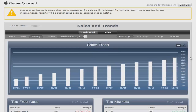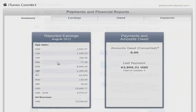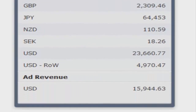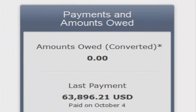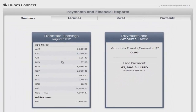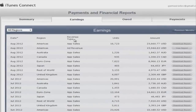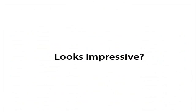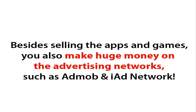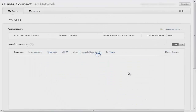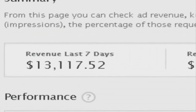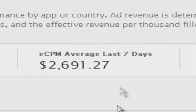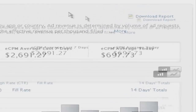But how about paid apps? Let's check the latest report. Last payment: $63,000. Not bad, huh? And here are the earnings by countries — impressive numbers. Besides selling the apps and games, you also make huge money on advertising networks such as AdMob and iAd Network. The latest revenue report shows $13,117 during the last 7 days — and that is from ads in free apps.